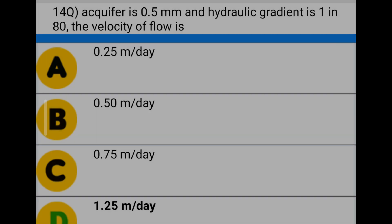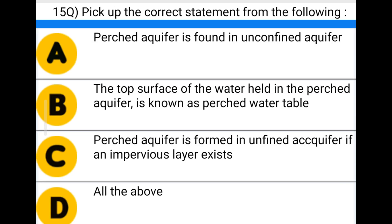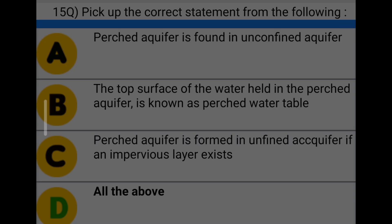Next question: pick up the correct statement from the following — option A: perched aquifer is found in unconfined aquifer, option B: the top surface of the water held in the perched aquifer is known as the perched water table, option C: perched aquifer is formed in unconfined aquifer if an impervious layer exists, option D: all the above. The correct answer is option D: all the above.